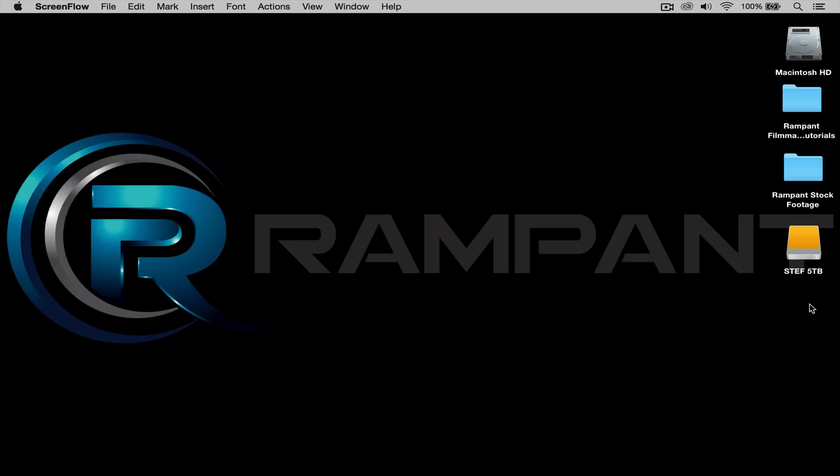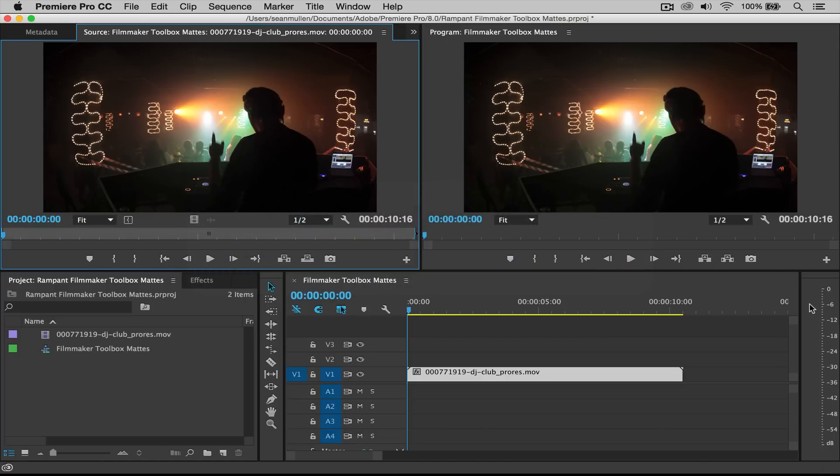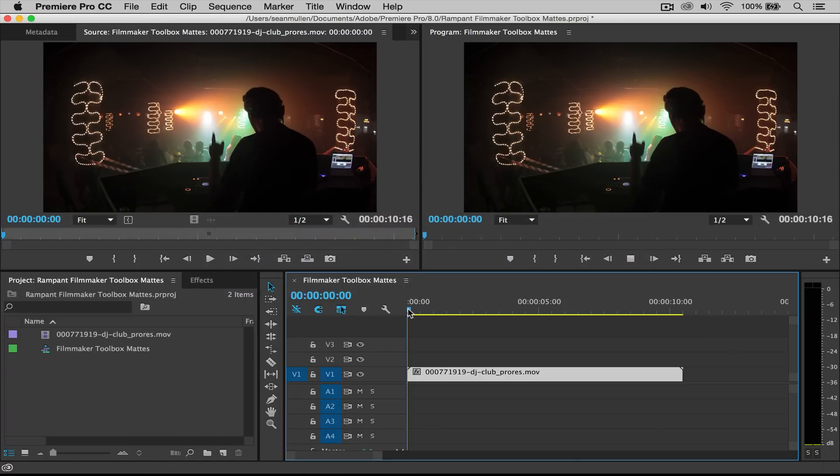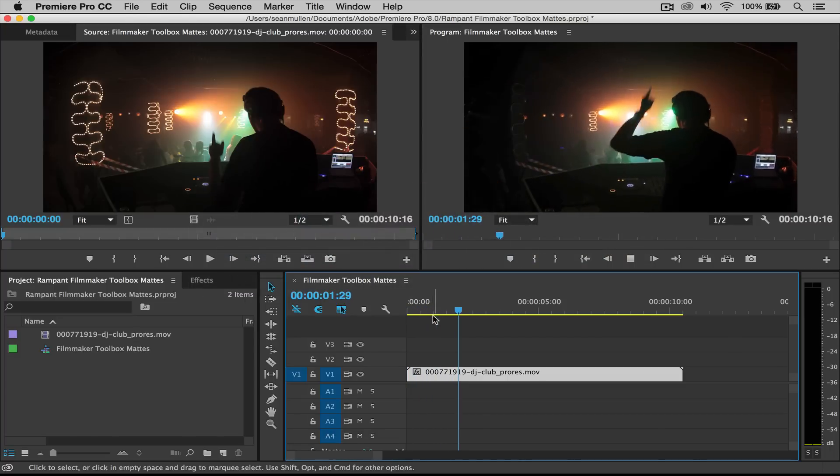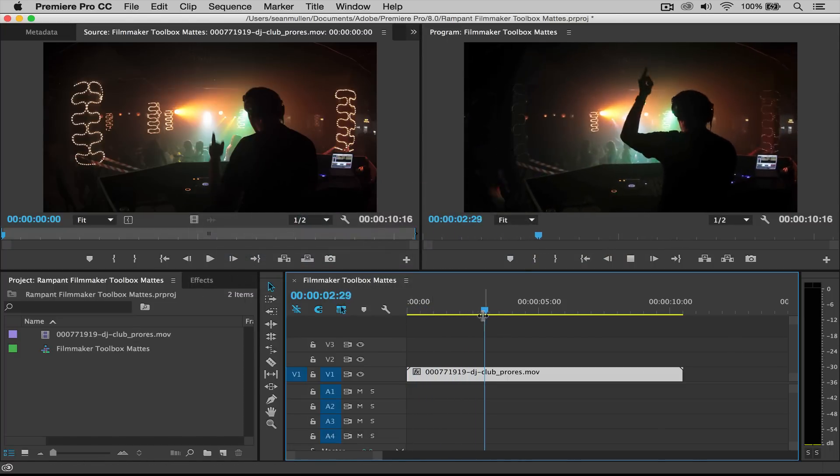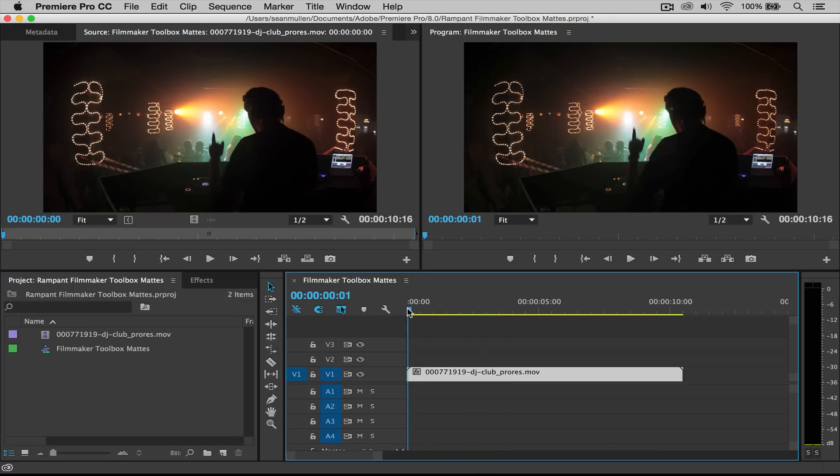Alright, let's jump into Premiere. As you can see here, I already have a sequence going and I have a small little edit, just a clip on my timeline. And what we're gonna do is look at the style mats from the toolbox.